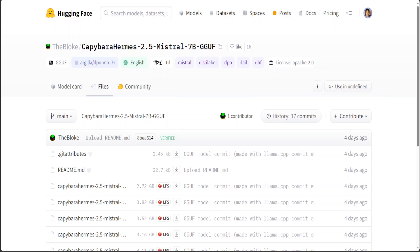On my channel I routinely show you how to install models locally. Whenever I show you the models which I am installing locally, I normally use these quantized versions of the models.